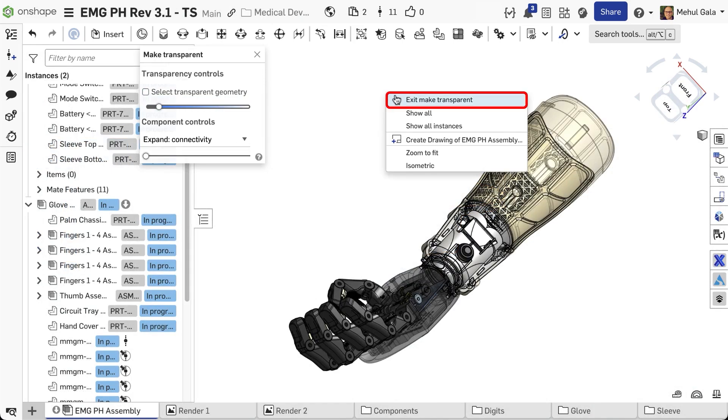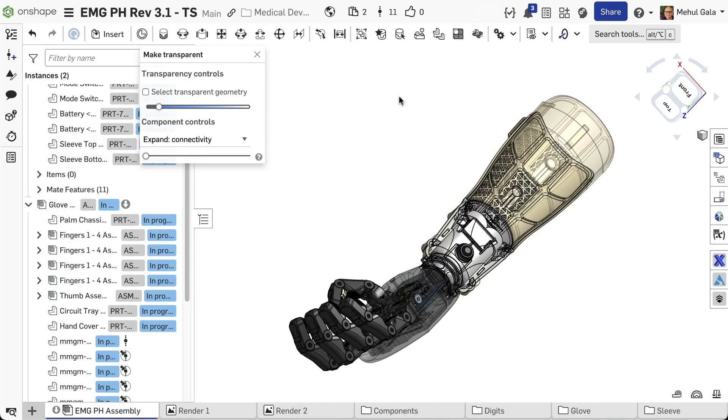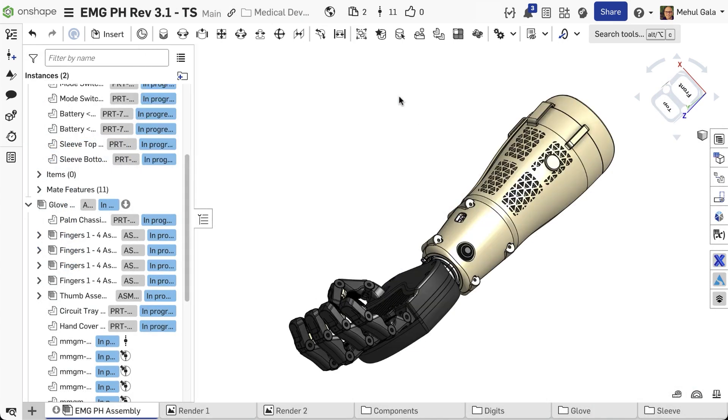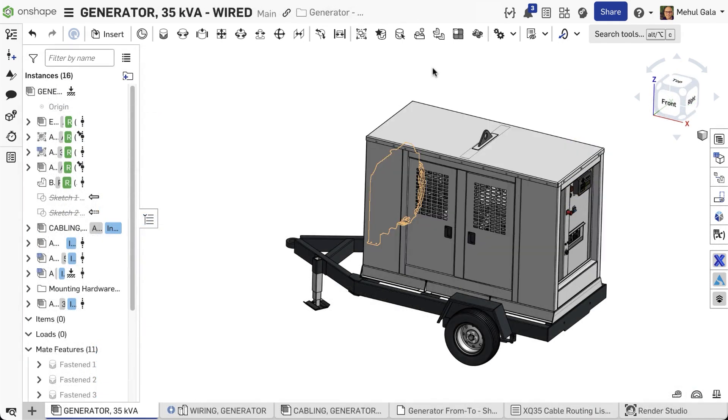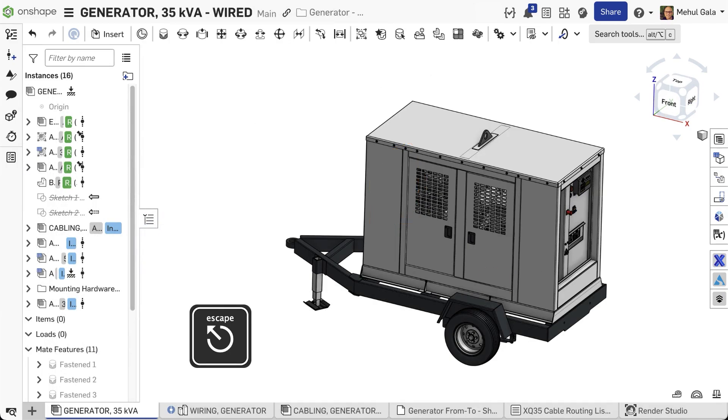To exit transparency, press Escape or right-click and choose Exit-Make Transparent.